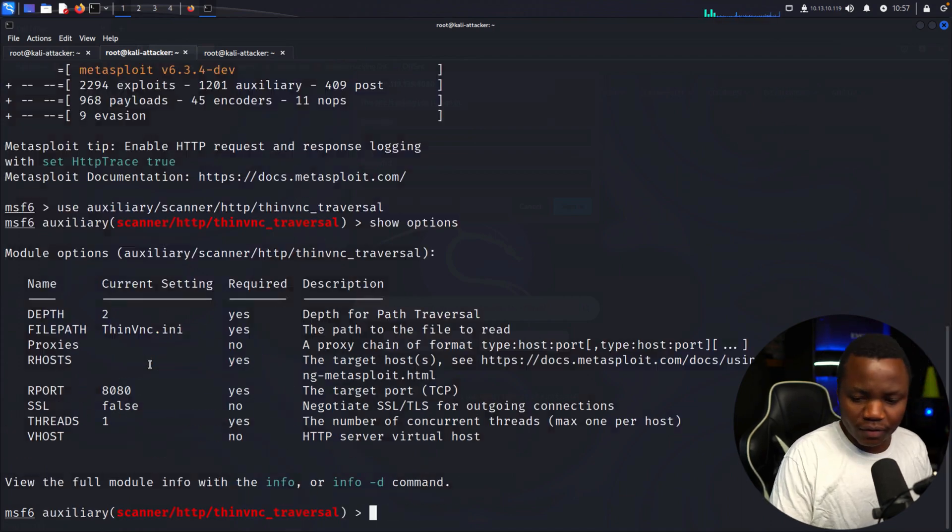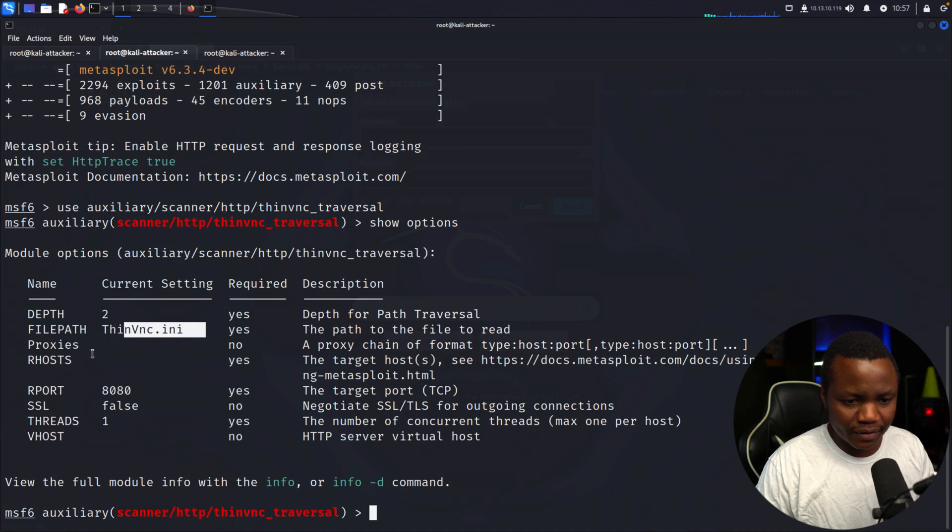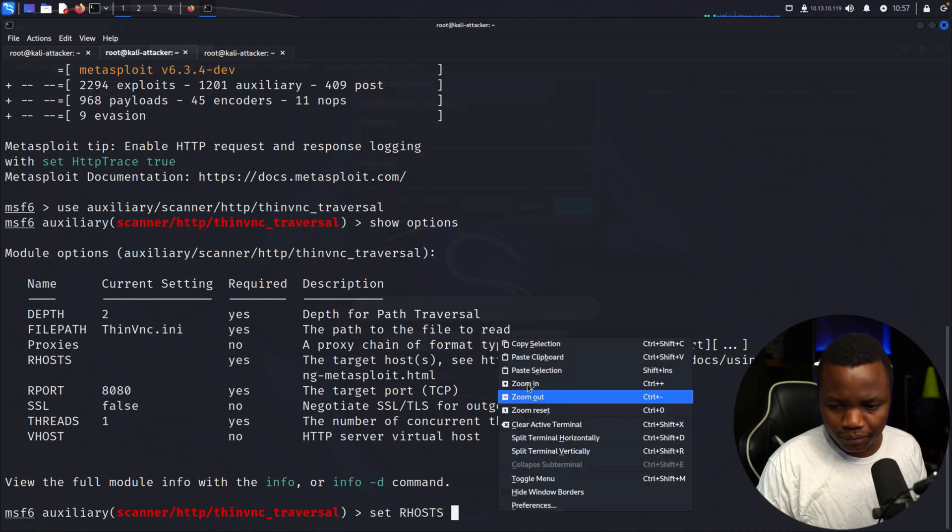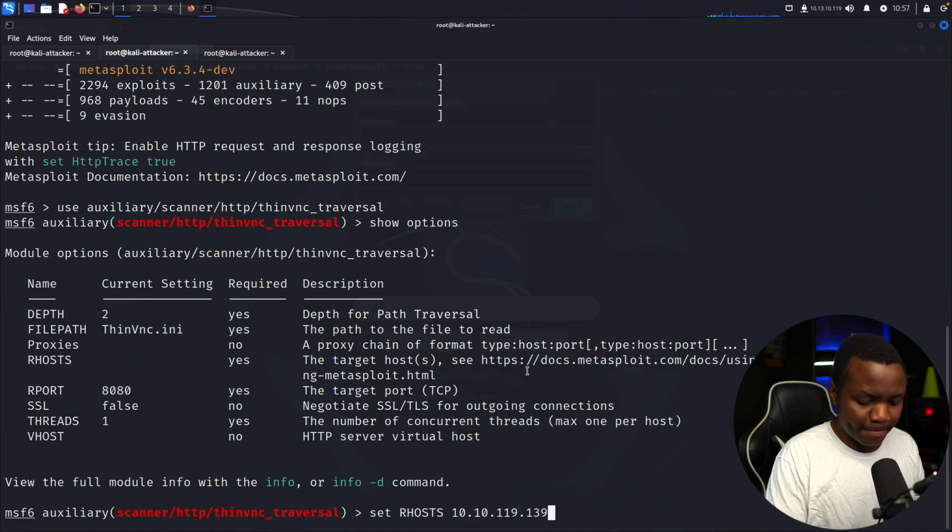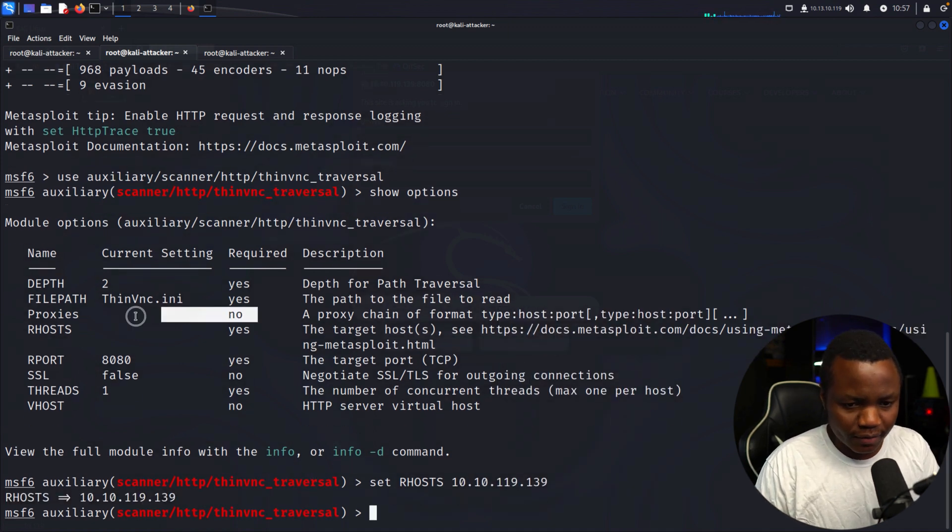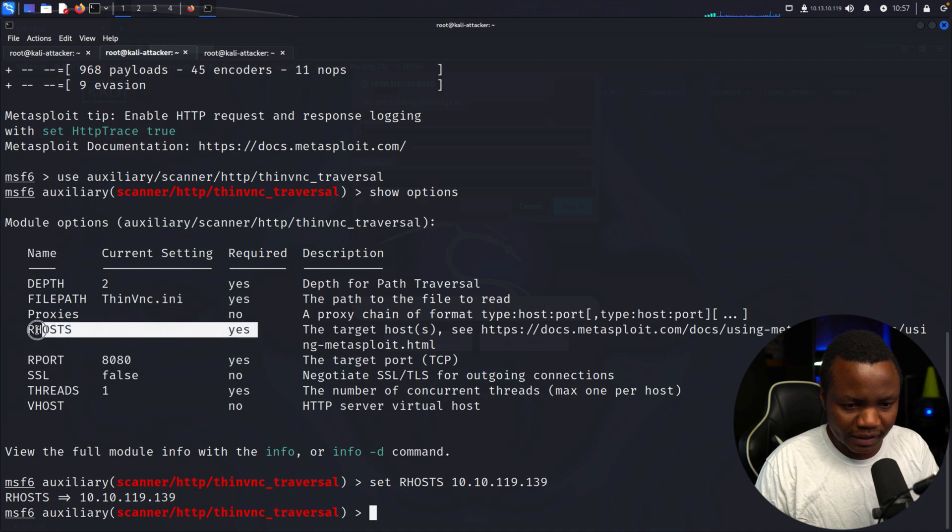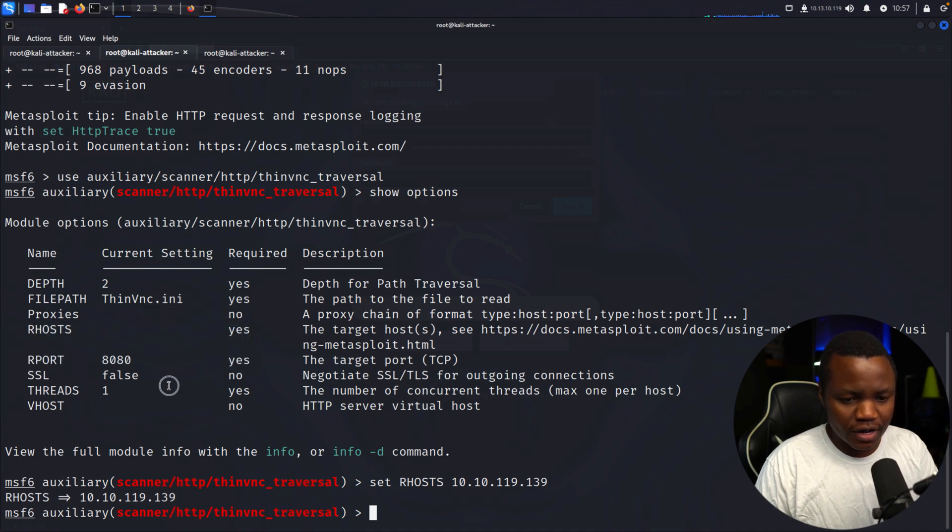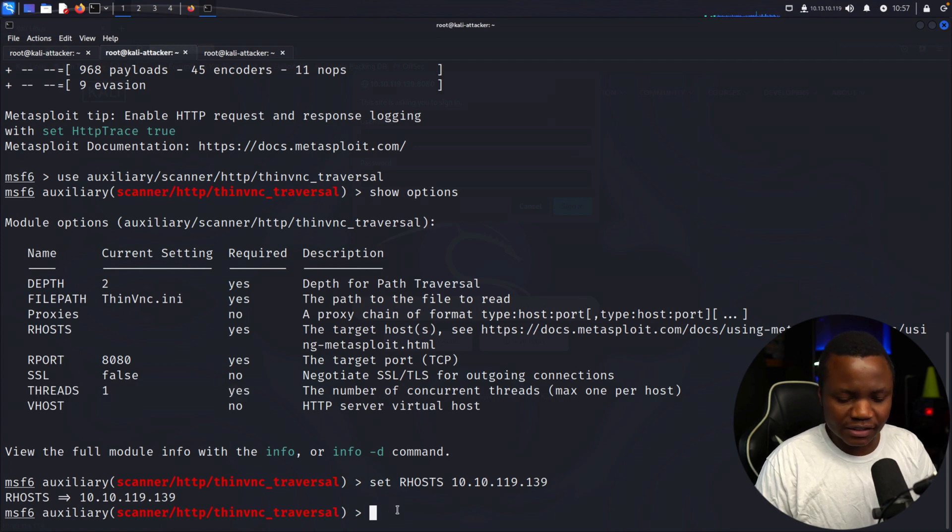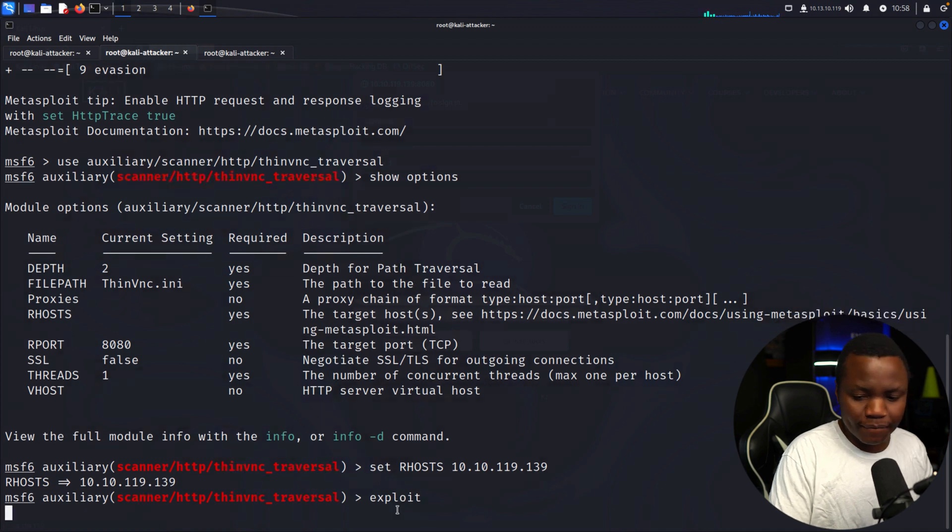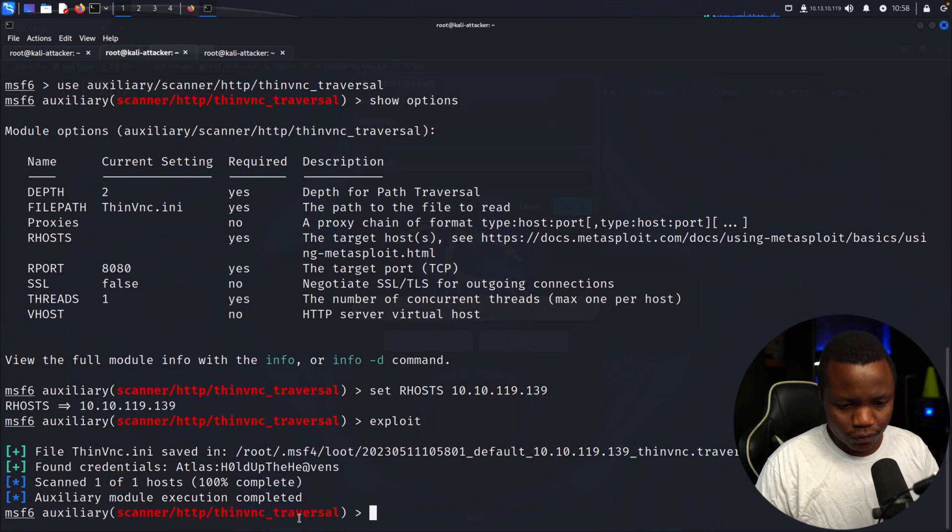Metasploit launched. Let's use our module. What are the options this takes? The remote host of course. We don't need a proxy. We set our host, the port is 8080 which is good. The threads, that's fine. I think this thing is ready to run the exploit.